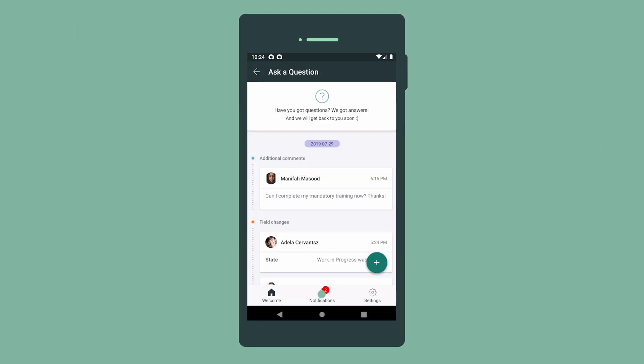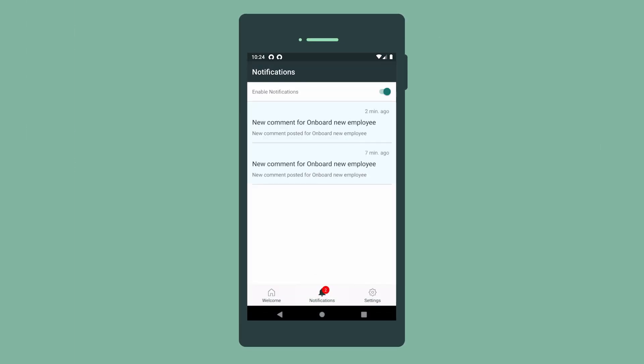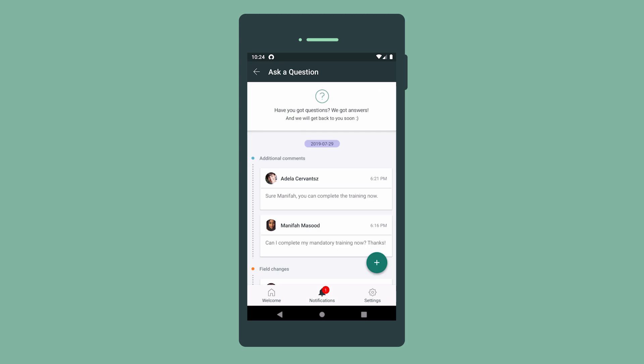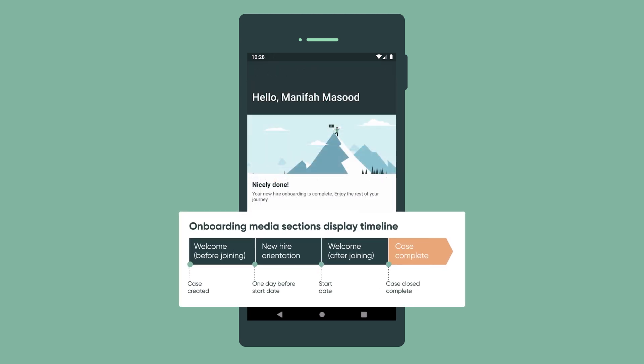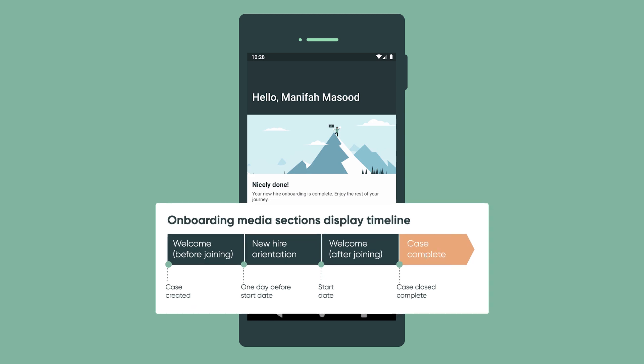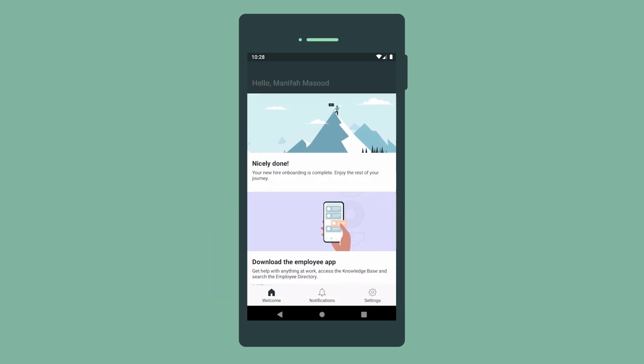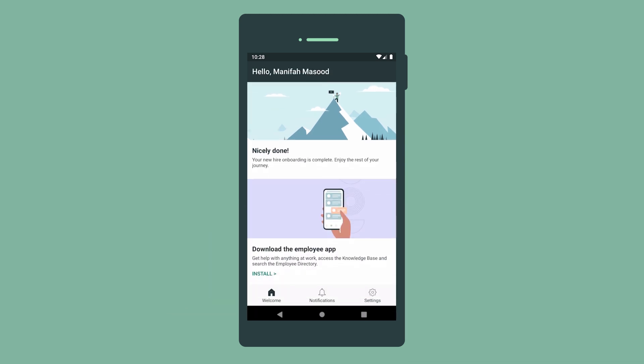Comments by both the new employee and the agent appear here in Notifications. After the new hire completes all to-dos and the case is closed, a final screen displays with an option to download the ServiceNow Employee app.